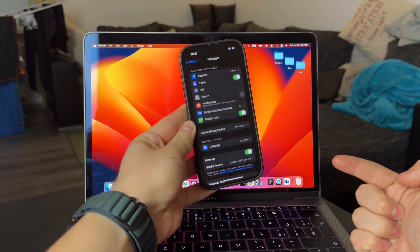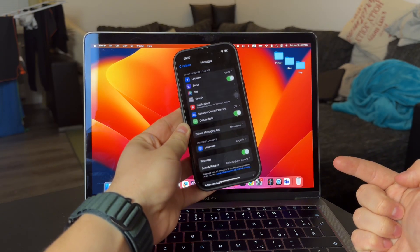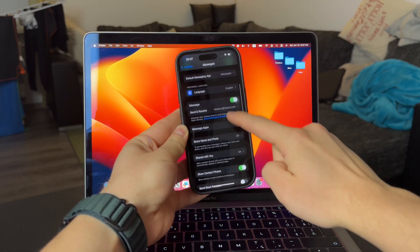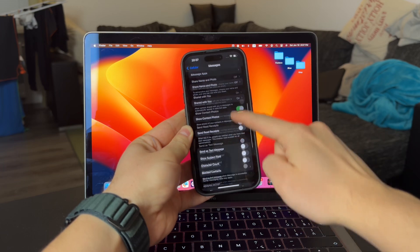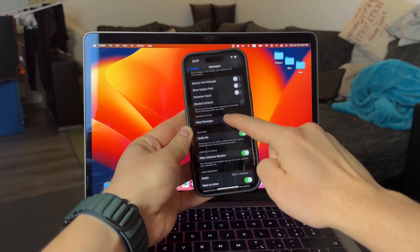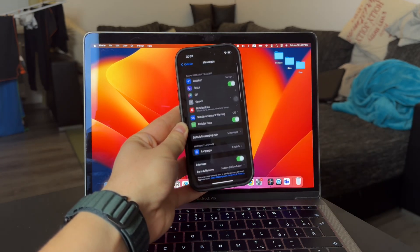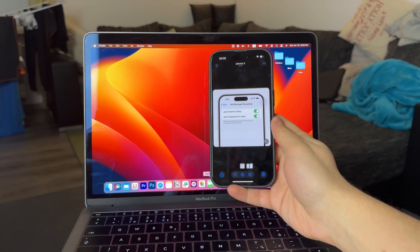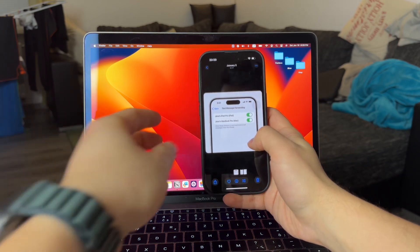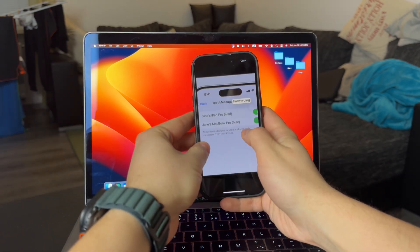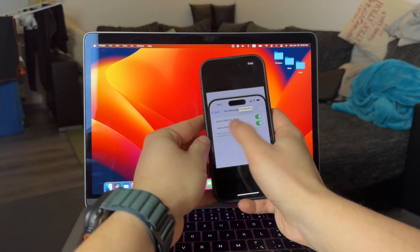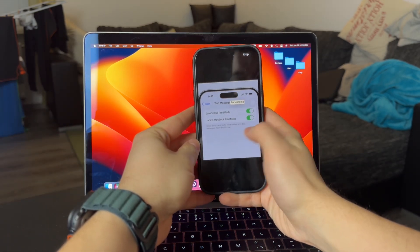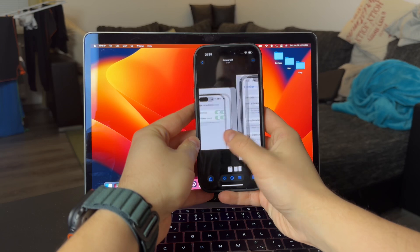So when you're inside the messages, you need to look for the text message forwarding menu. Inside, your devices like a Mac or an iPad are going to be visible. So you need to ensure you have the toggle on next to them. This will automatically forward the messages directly to those devices.